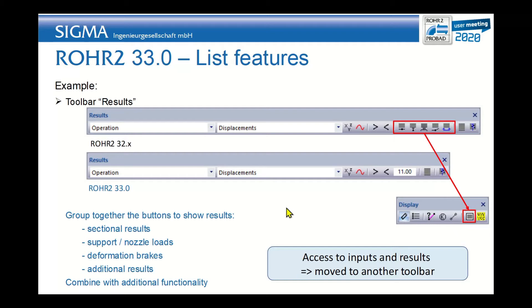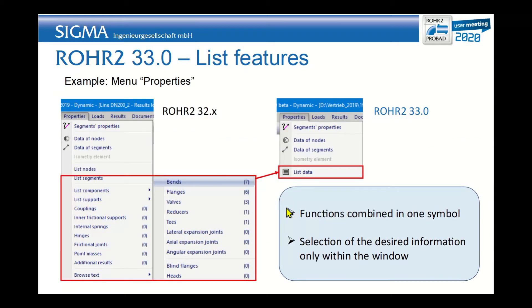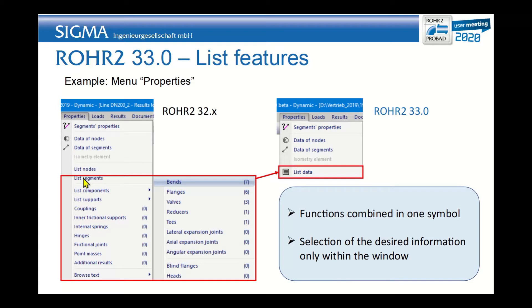The list function is very powerful actually. It includes the full set of input data that was available previously under the properties window. In the properties window you could see the components like bends, flanges, valves, reducers, tees, and so on.